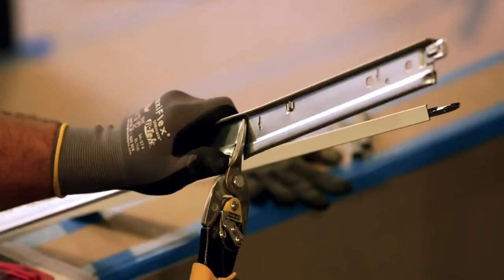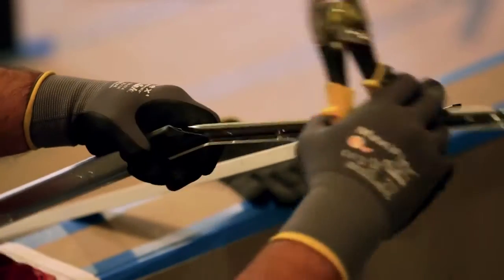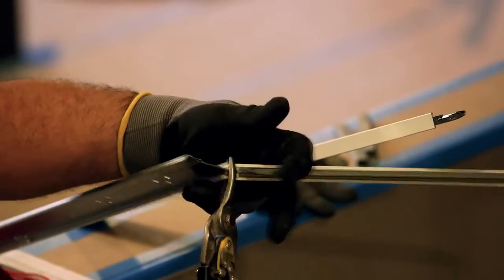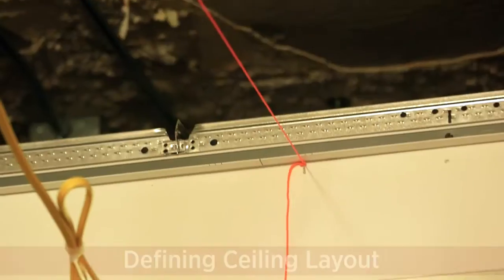Space screws every two feet or closer, and make sure to cut corners appropriately at either 45 or 90 degree angles.